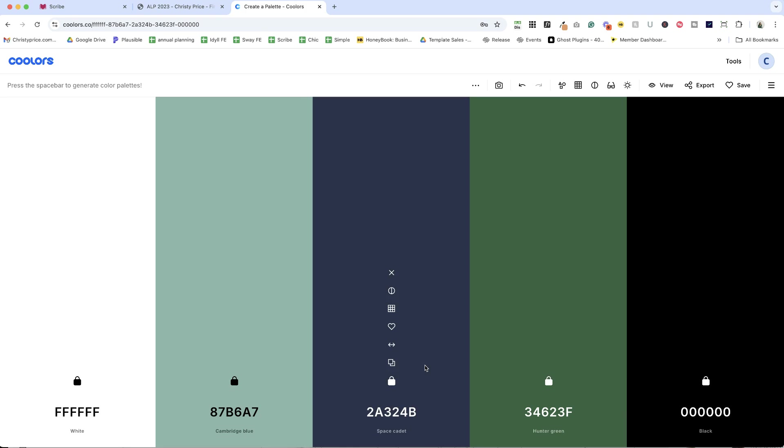All right, so let's say that this is the palette I've chosen. I want to show you a few things here in coolers first, and then I'll show you how to update those hex codes directly in Squarespace.